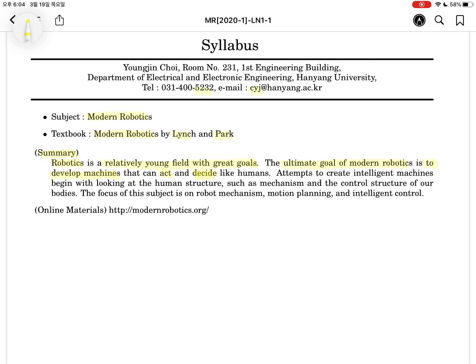The machine that can act and decide like humans. 'Decide' includes two things: sense and plan. So the robot can be defined as a machine that can act, sense, and plan like humans. The main focus of robotics is the human — human movement, human thinking, human perception, human sensing system, human limb coordination.